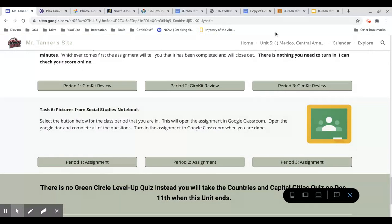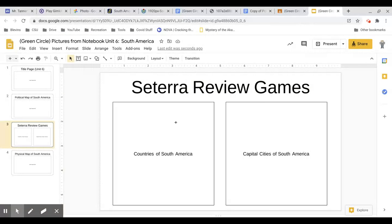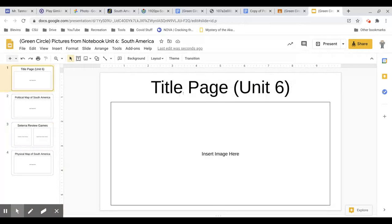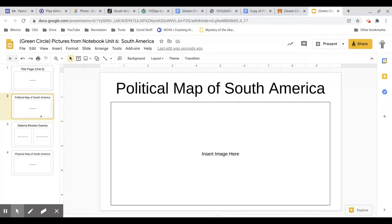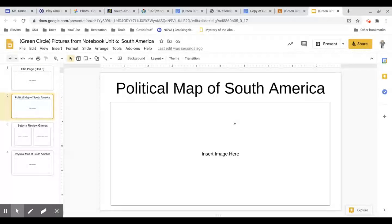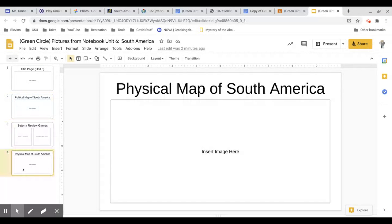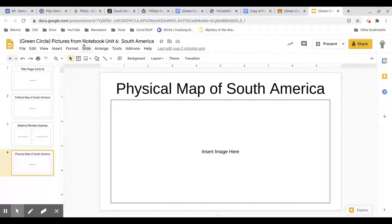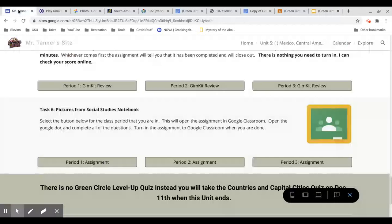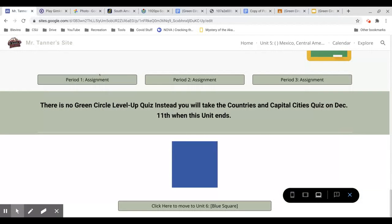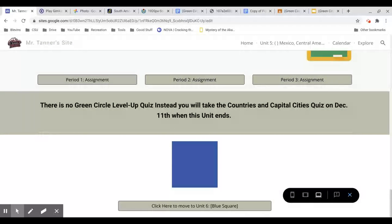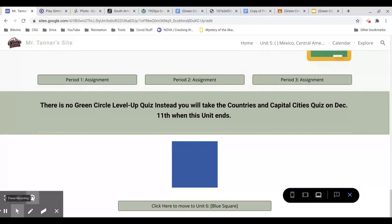And then task 6 is what I've been showing you all along, where you're going to be uploading pictures of your title page, your political map of South America, your two Cetera review games, and your physical map of South America. There is no Green Circle level up quiz. Instead, we'll be taking that on December 11th at the end of this unit. And that means you are done with Green Circle.